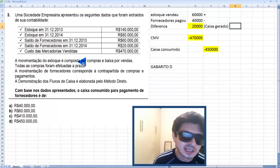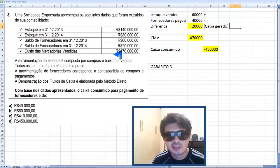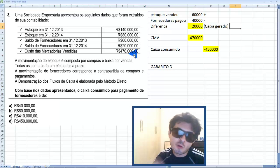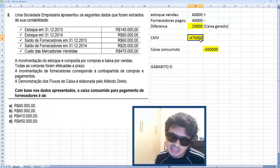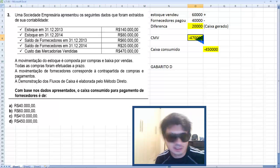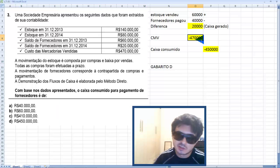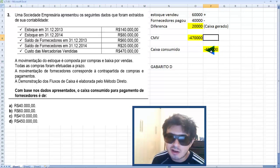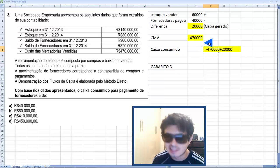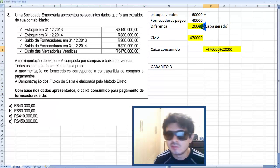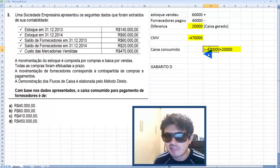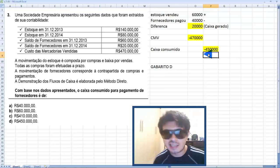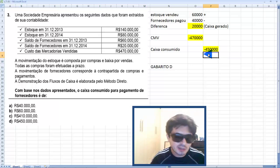Outra informação importante: o CMV era de 470 mil — custo é sempre negativo, assim como despesa. Então: menos 470 mil de CMV mais 20 mil de caixa gerado — o caixa consumiu 450 mil. Portanto, o caixa consumido para pagamento de fornecedores é de 450 mil reais.